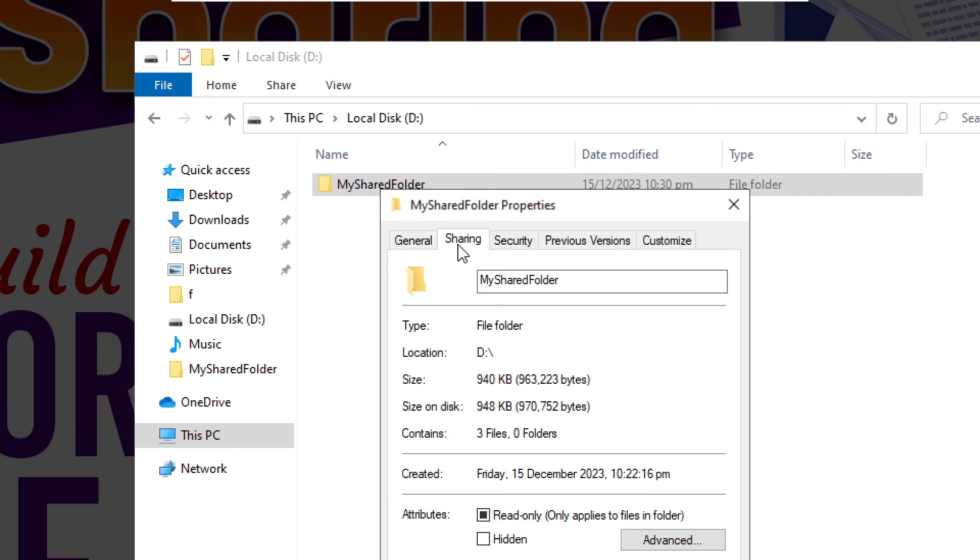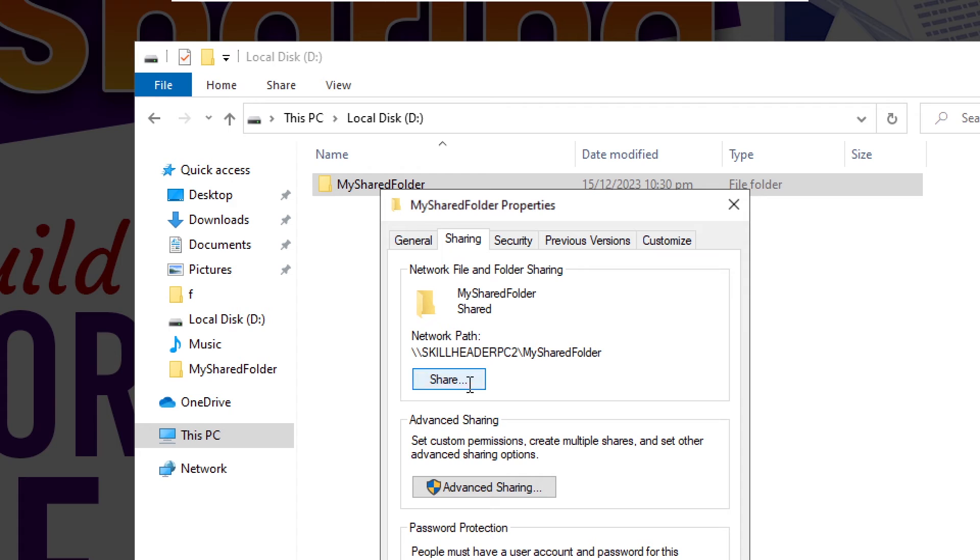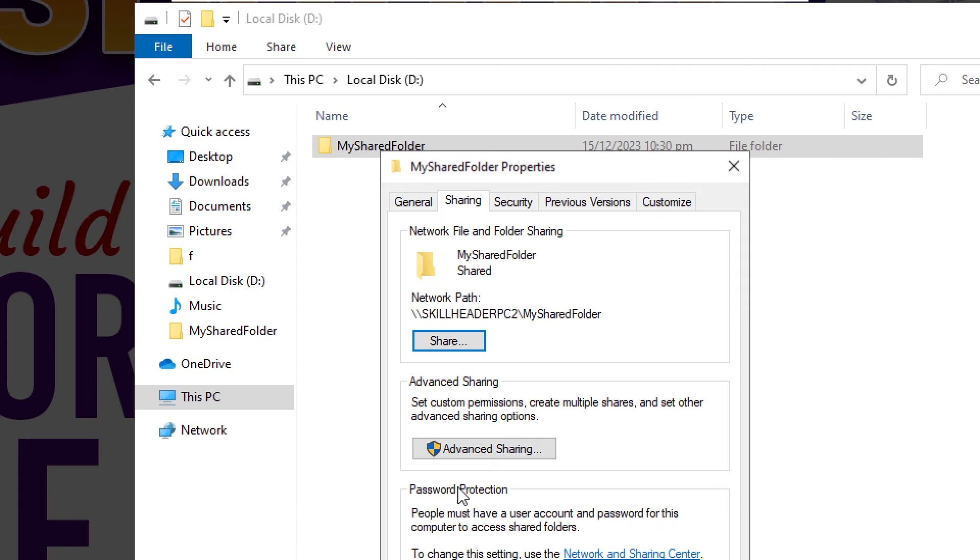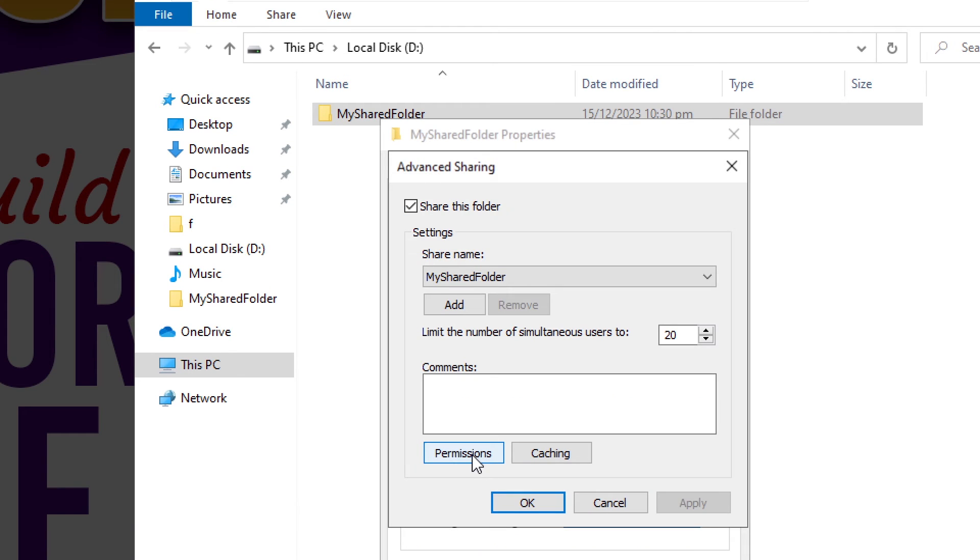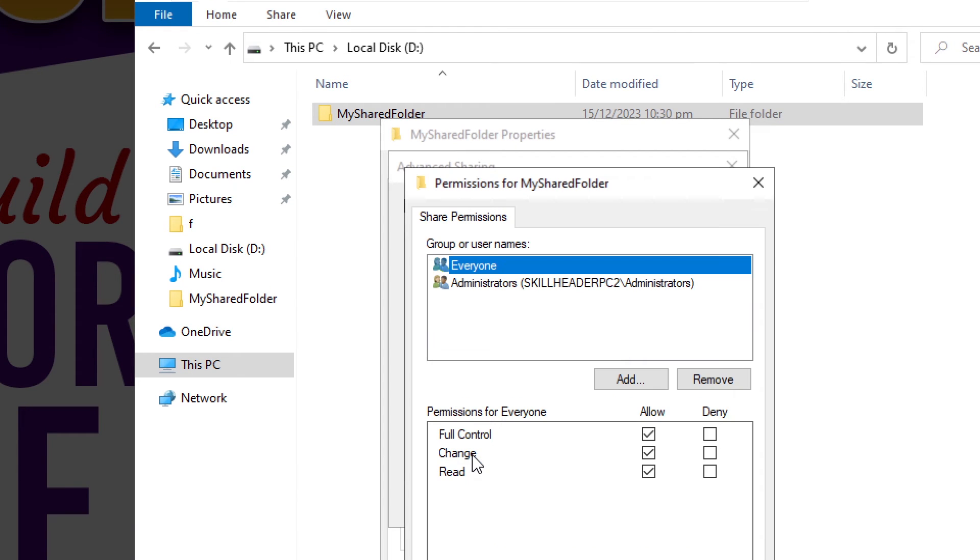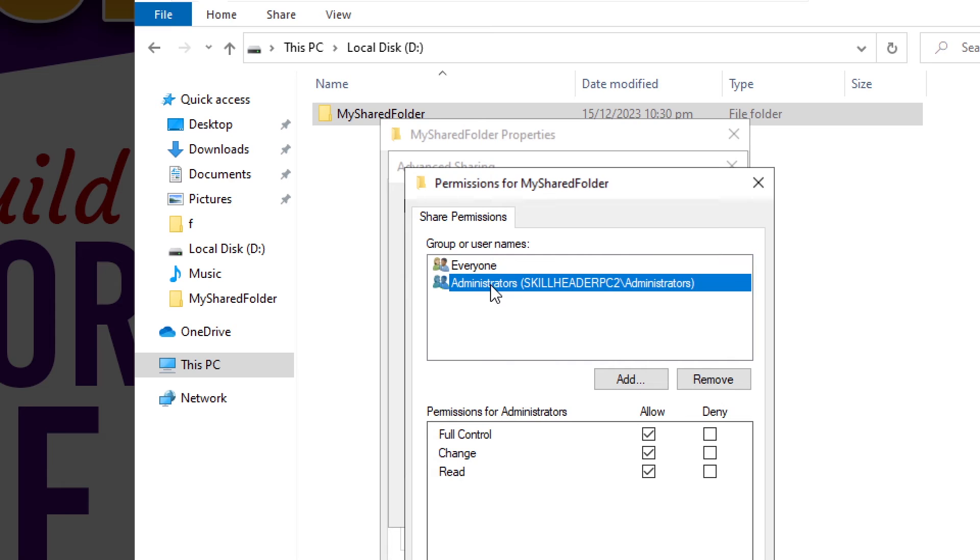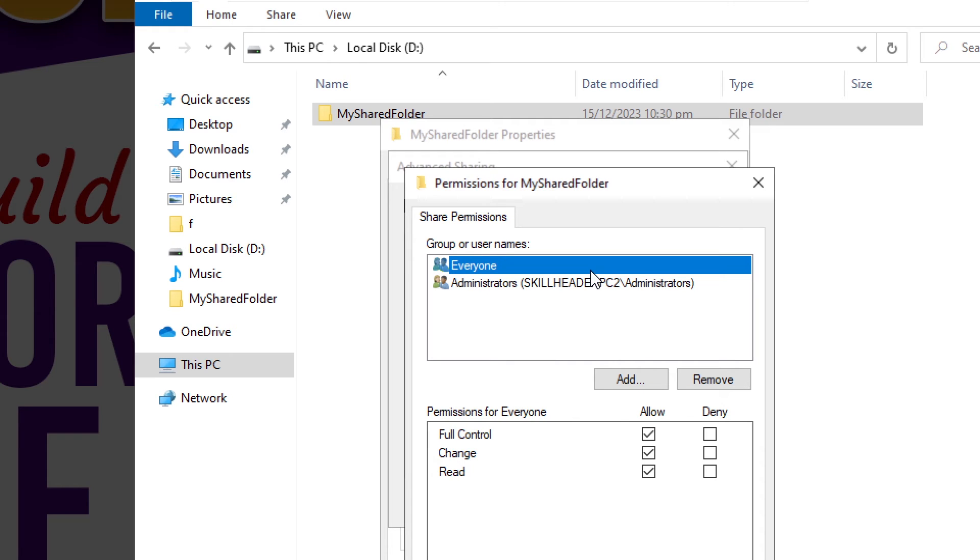Let's see how to apply permissions to the drive. Click on advanced sharing and then permissions. I am removing all other accounts from the list to have only an admin account here.